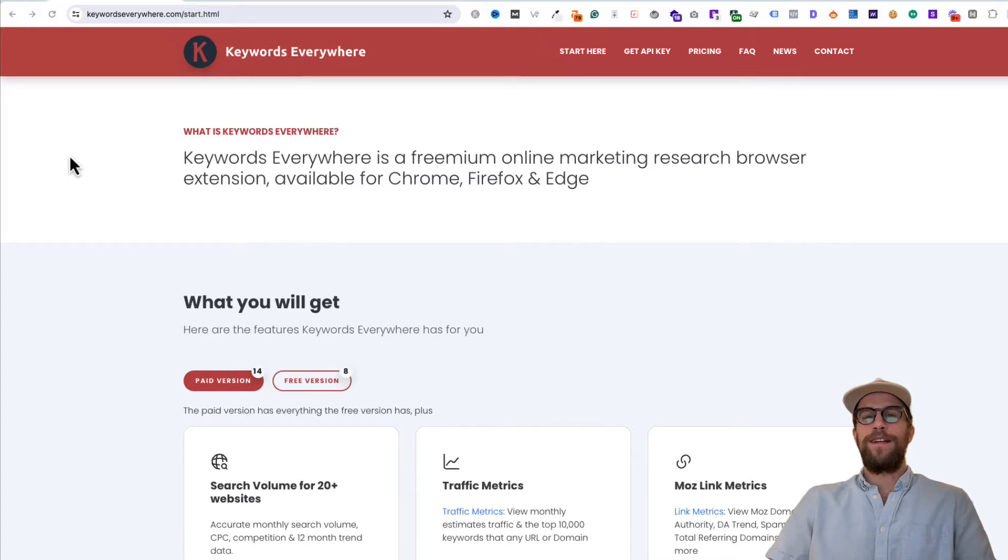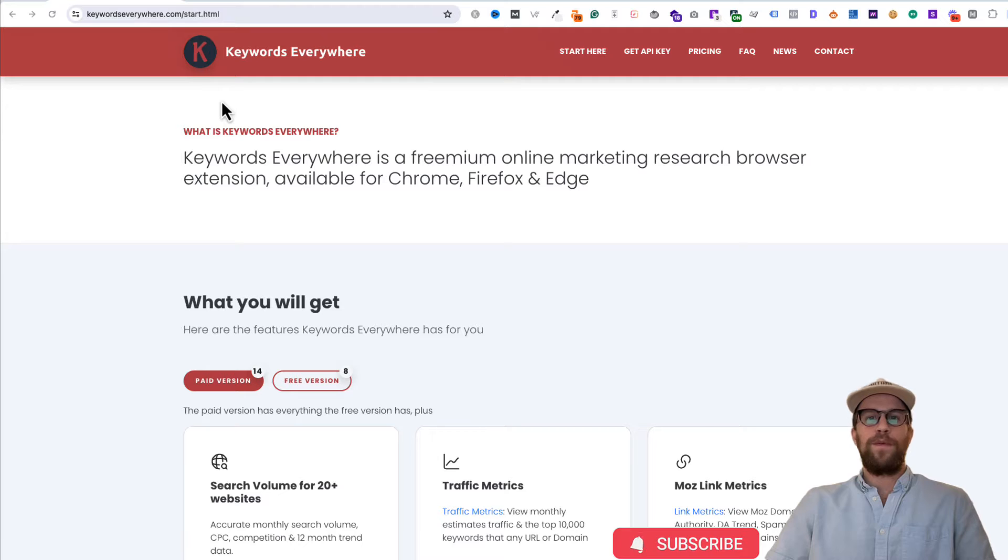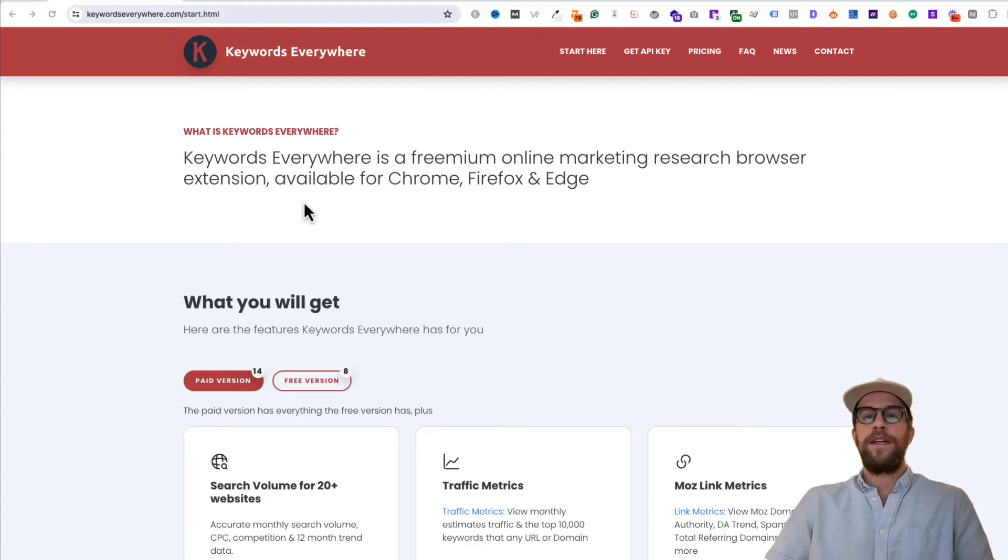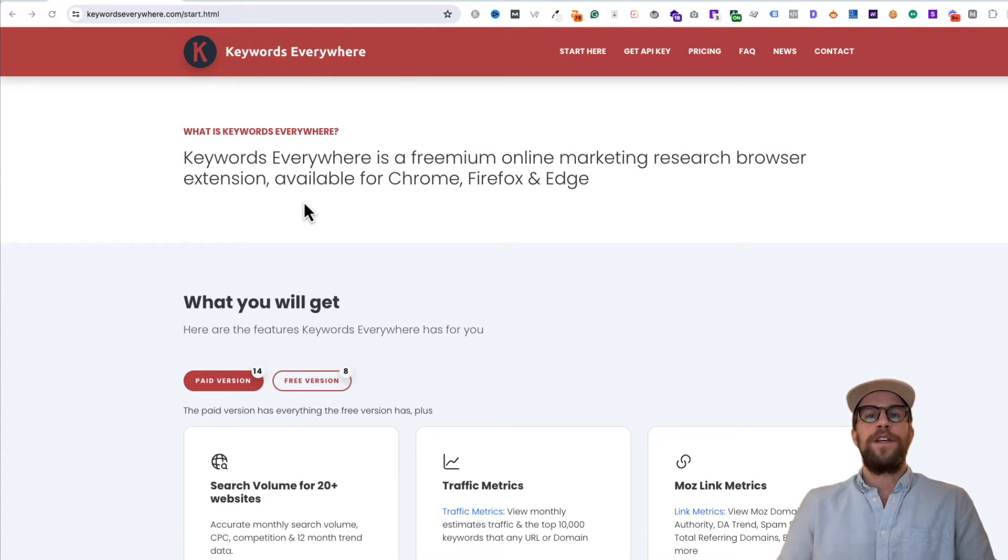Hey everyone, Mitchell Gould here, and doing a quick review video of Keywords Everywhere, which is a keyword research tool that I've been using for quite a few years. I just wanted to do a quick overview of how I use it and then also go over their pricing and some of their features.